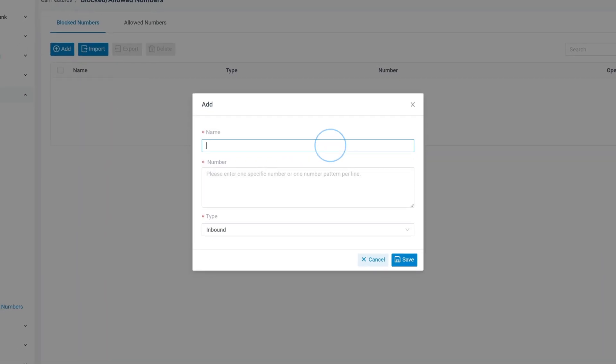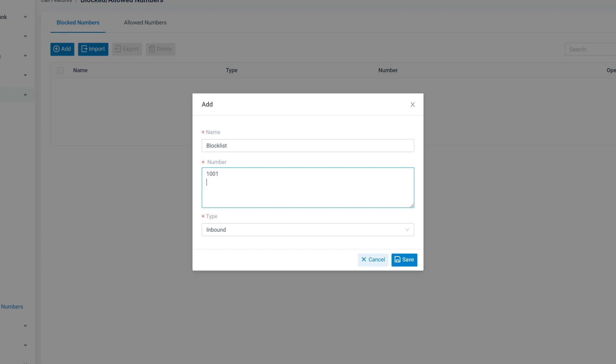We start by naming this rule. Then we put in the numbers that we want to block. We can put in one number on each line. If we need to block numbers of a certain kind, we can also put in the number patterns instead of a specific number.